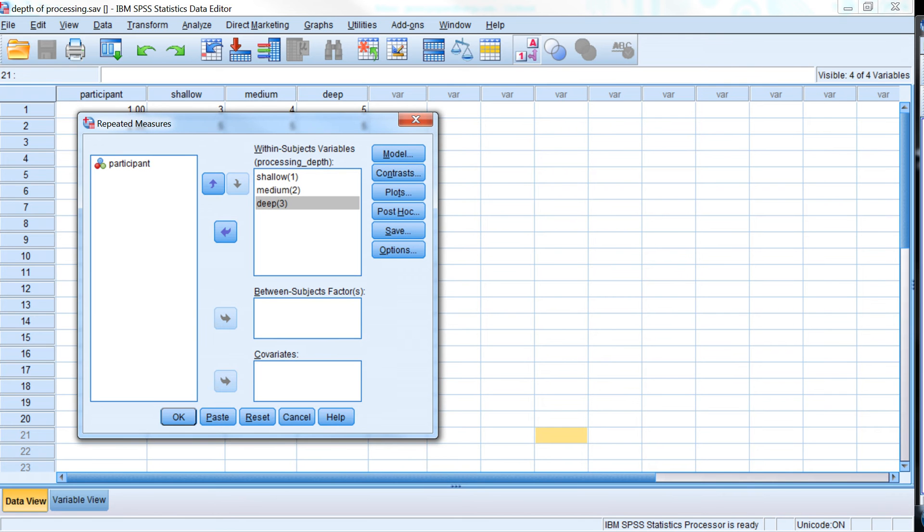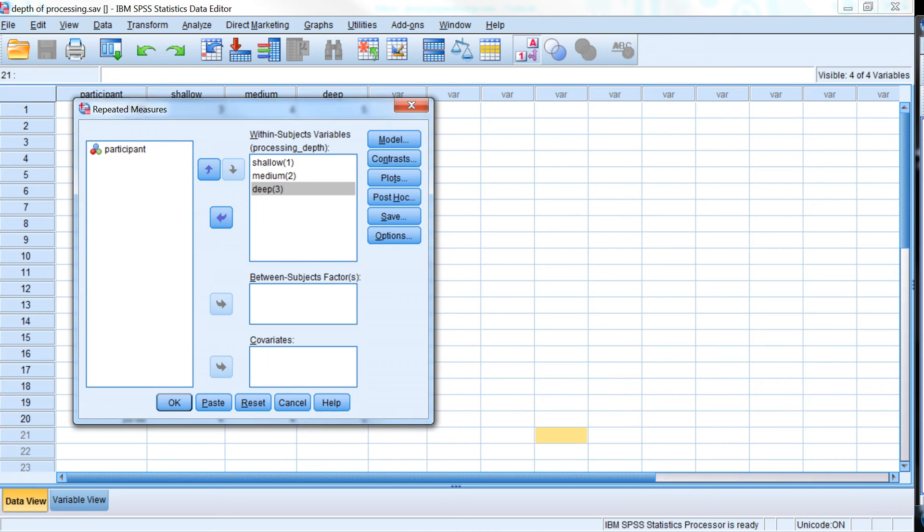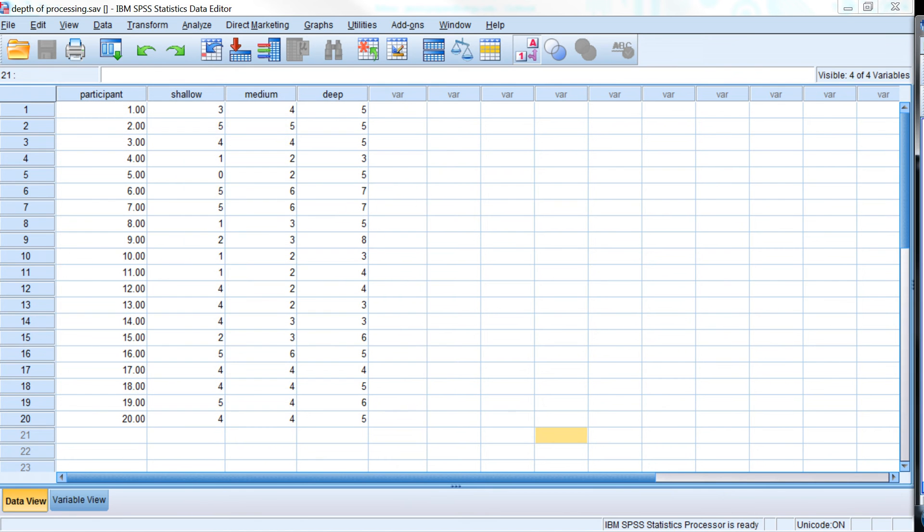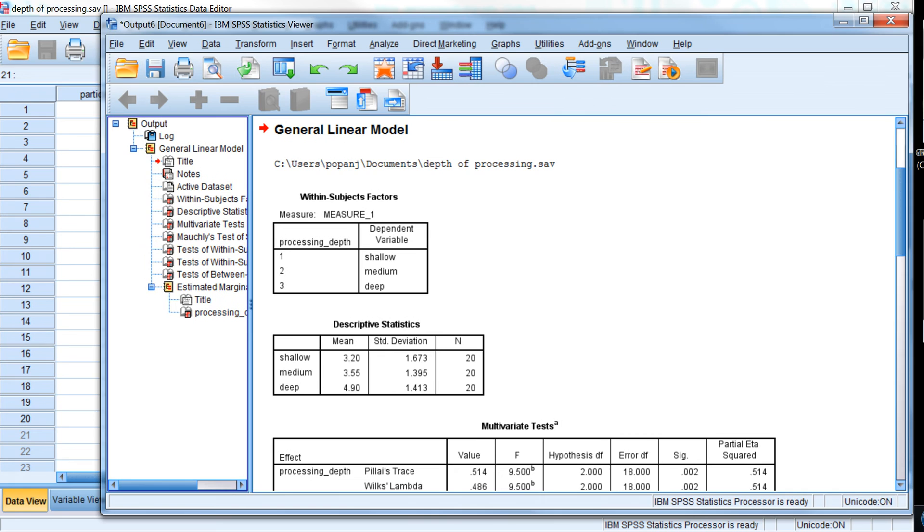And we don't know actually even if there is a significant difference yet, or we wouldn't if we were analyzing the data for the first time. So we don't even know if we need to follow up anything from the main ANOVA analysis. So I click OK, and we get some output.